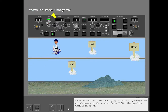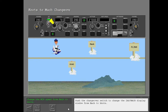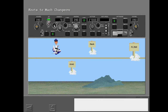Above flight level 260, the IAS/Mach display automatically changes to a Mach number in the window. Below flight level 260, the speed is usually in knots. Push the changeover switch to change the IAS/Mach display window from Mach to knots. The MCP speed is now in knots.